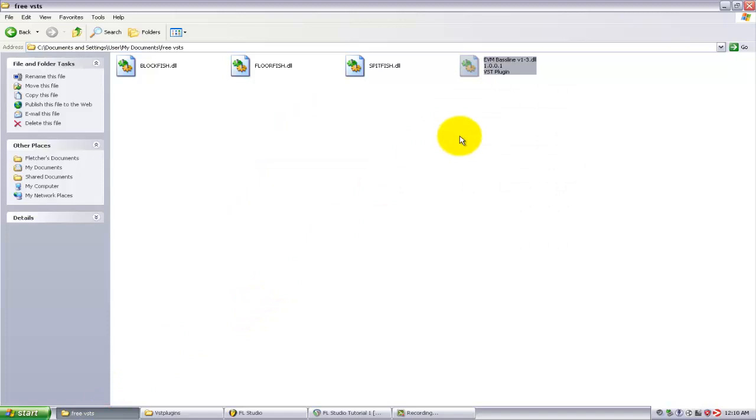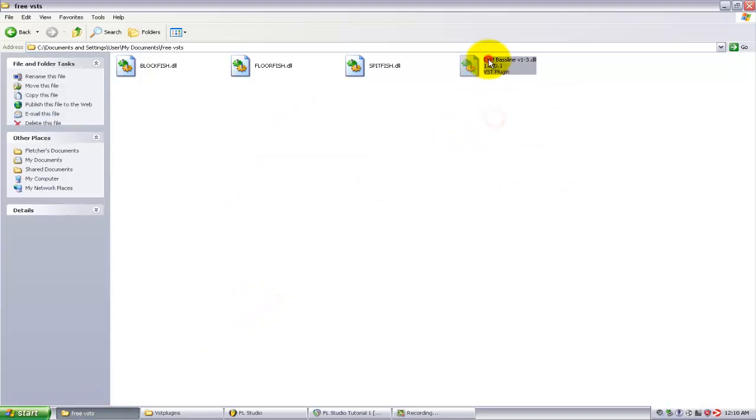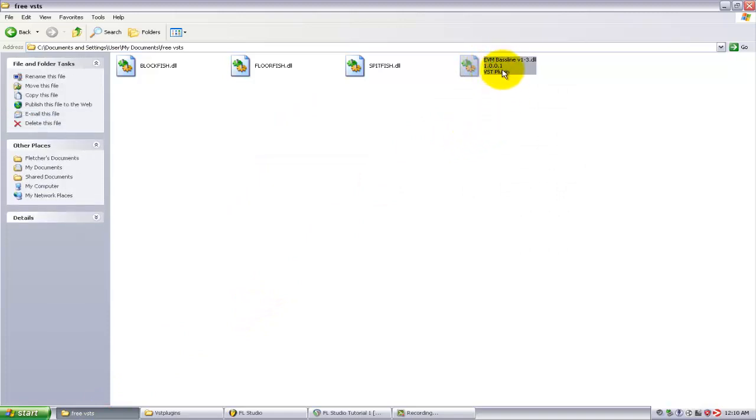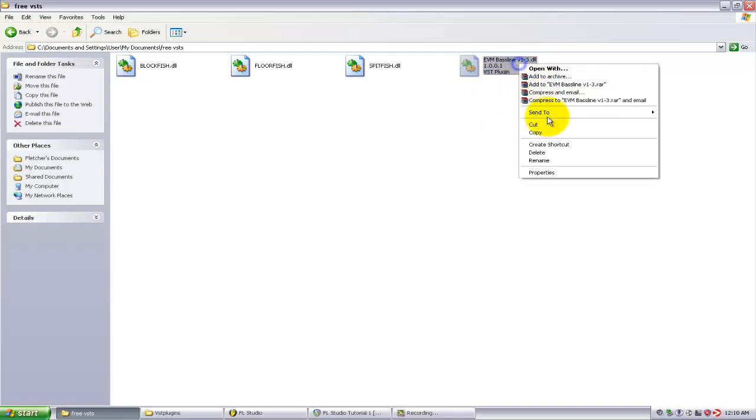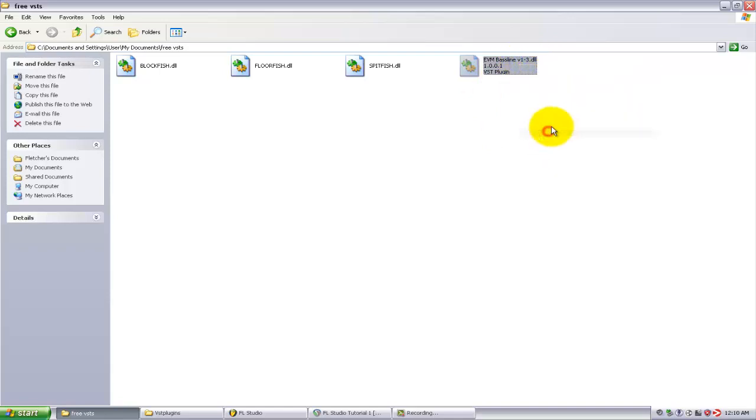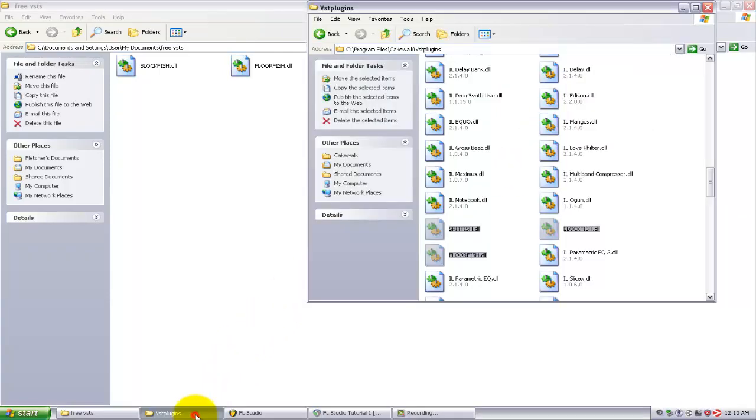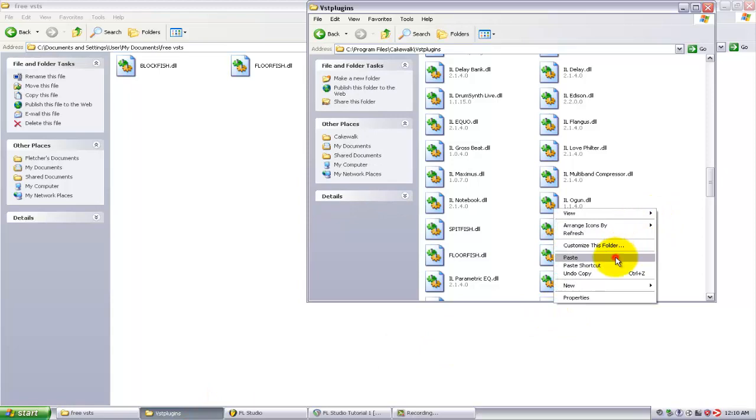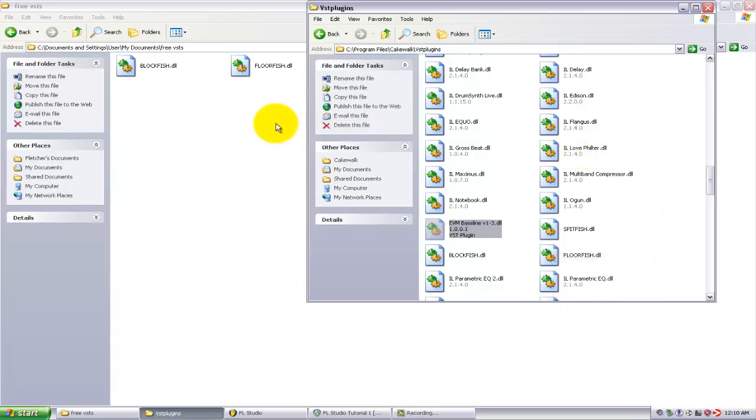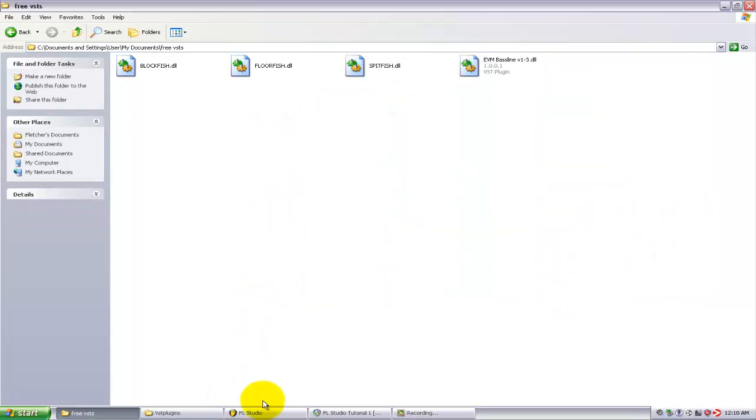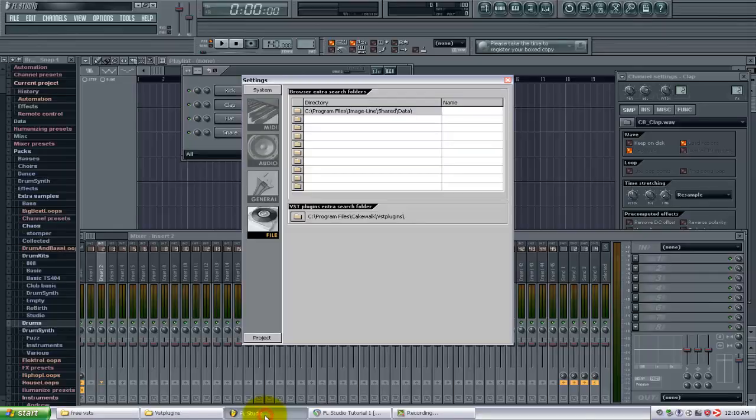So I'm going to select this EVM Baseline plugin, copy that, and now I'm going to go over to my VST plugins folder and just paste that in, and back to FL Studio.